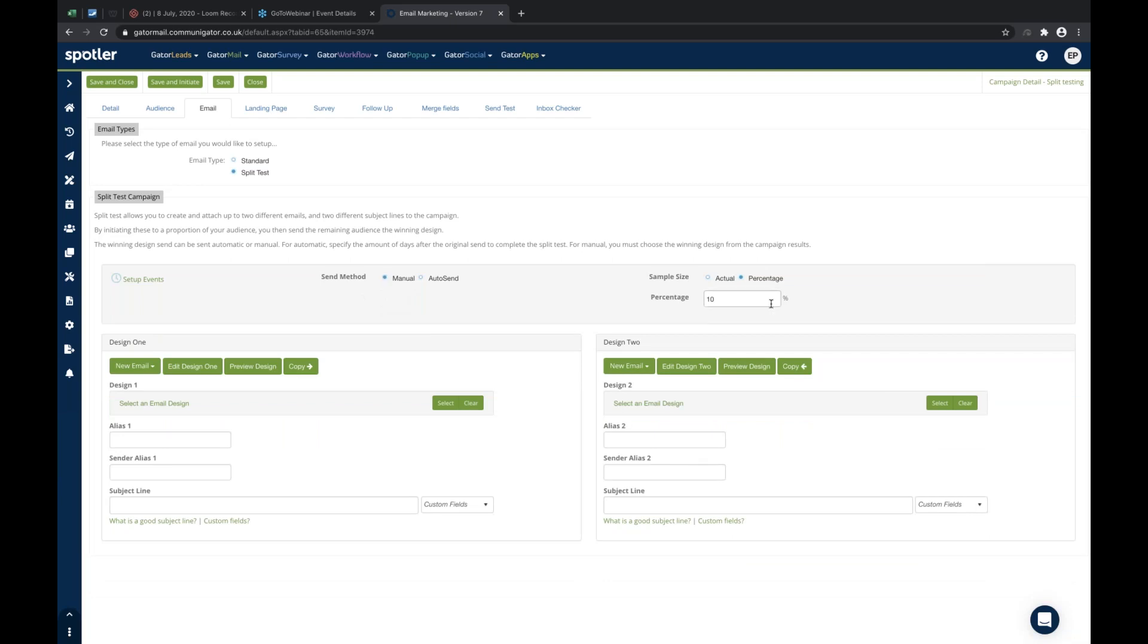In terms of sample size, you can do an actual figure or percentage. I'm not really fussed which way, I tend to use percentage normally. The equations work out near on the same. In terms of the content, we've got design one versus design two.